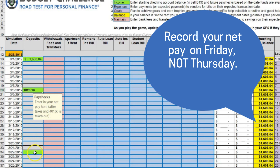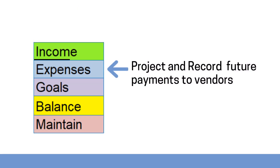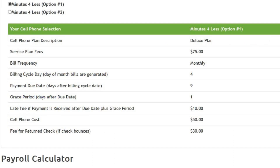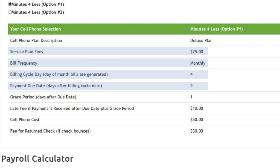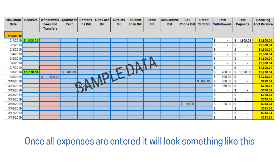Enter your projected net pay amount for all future paychecks in the green cells in the deposits column. Review the information on each vendor tab and make a selection by clicking the radio button. Review the cycle day, due day, bill amount, billing frequency, and grace period, if offered, and enter the monthly amount due for each vendor for the entire 10 weeks.